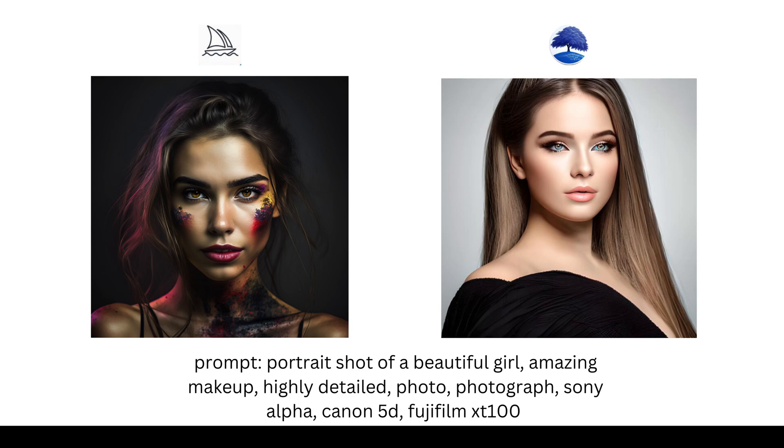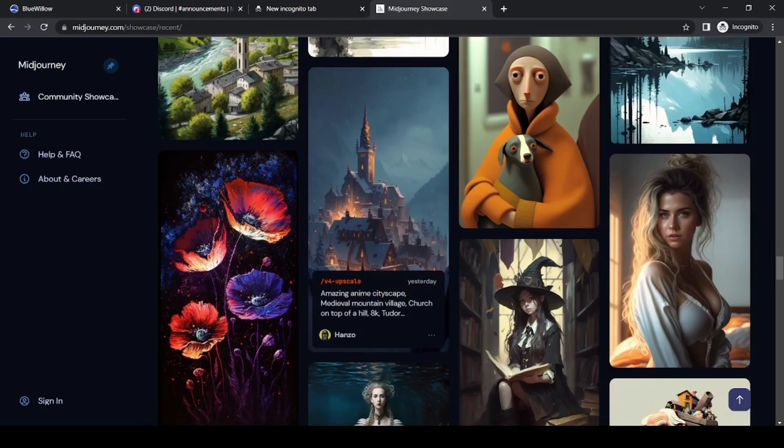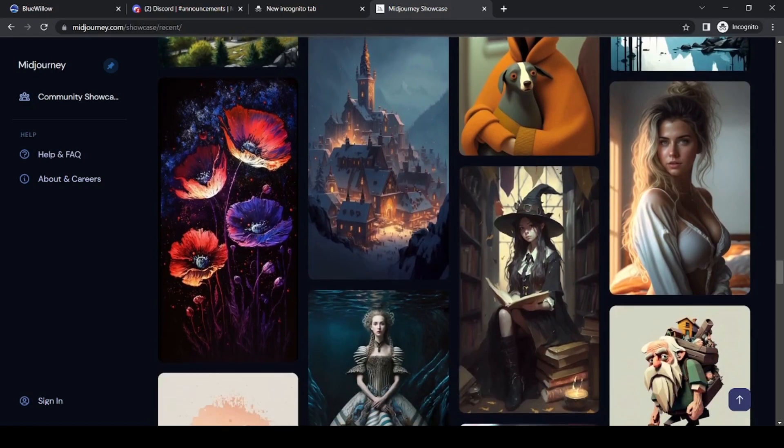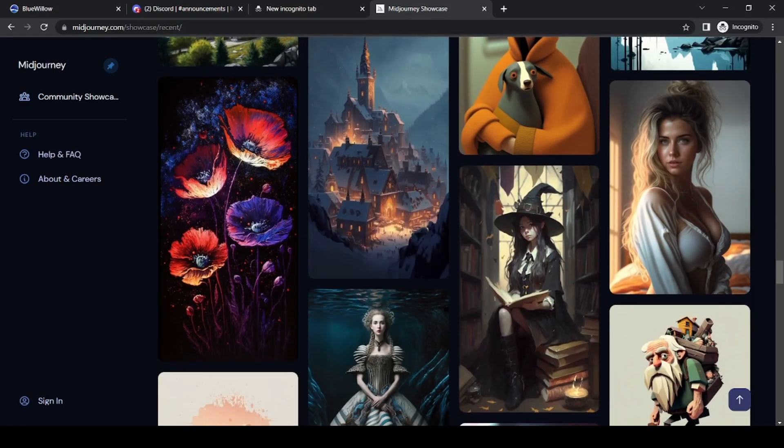Another key difference between the two is that Blue Willow is currently free, while MidJourney requires a subscription after the first 25 image prompts.